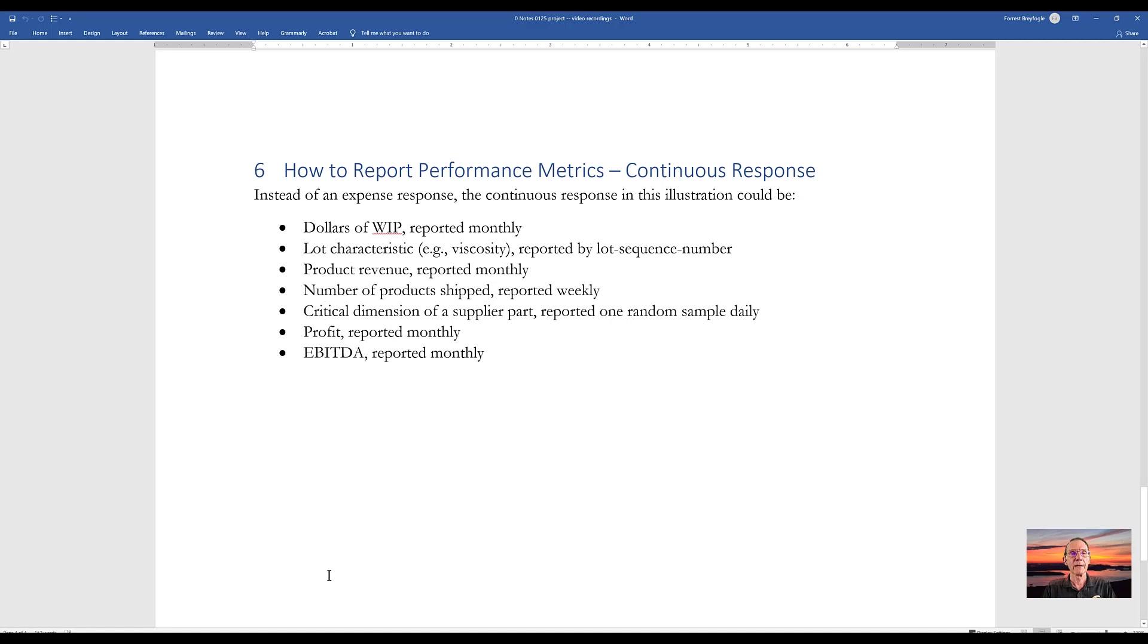What I'm going to be sharing with you is how to use a free software app that you can use to analyze your data. I'll be sharing with you how you can access the software at the end of this presentation.